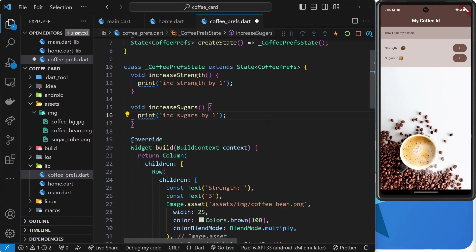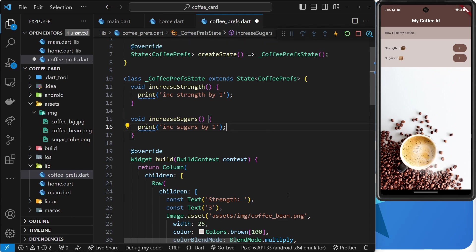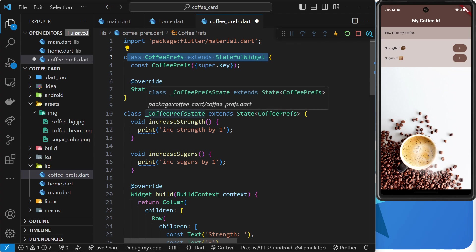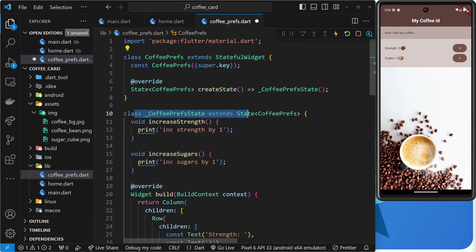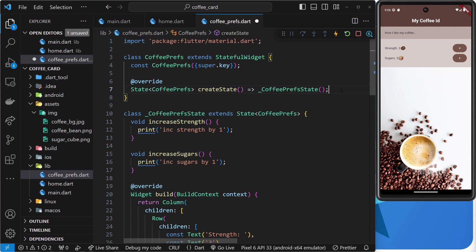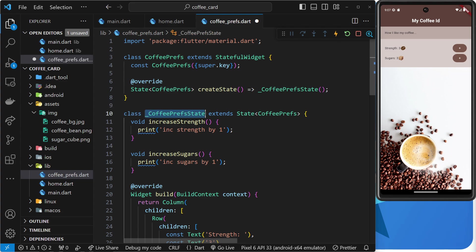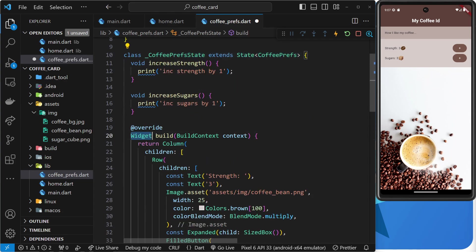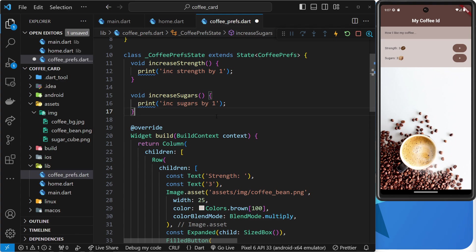Again, a lot of this syntax will become second nature to you when you start building more stateful widgets. But the key points to remember are these. First, we now have two classes. One for the widget itself which extends the stateful widget class. And then one for the state which extends the state class. Second, we override a create state method up here in the widget class which returns a state object for this widget by creating an instance of this second state class. And third, it's inside this state class that we now have the build function and it's in here as well that we'll be creating state values for that build function to use within.